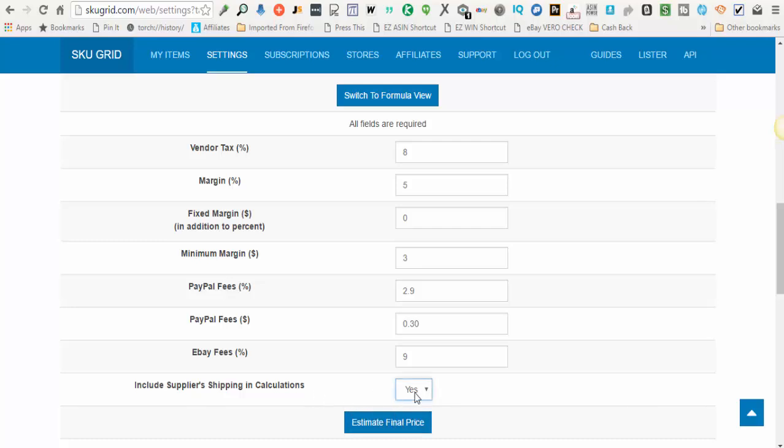So you can choose yes or no here as to whether or not you want to include the supplier shipping in calculations.